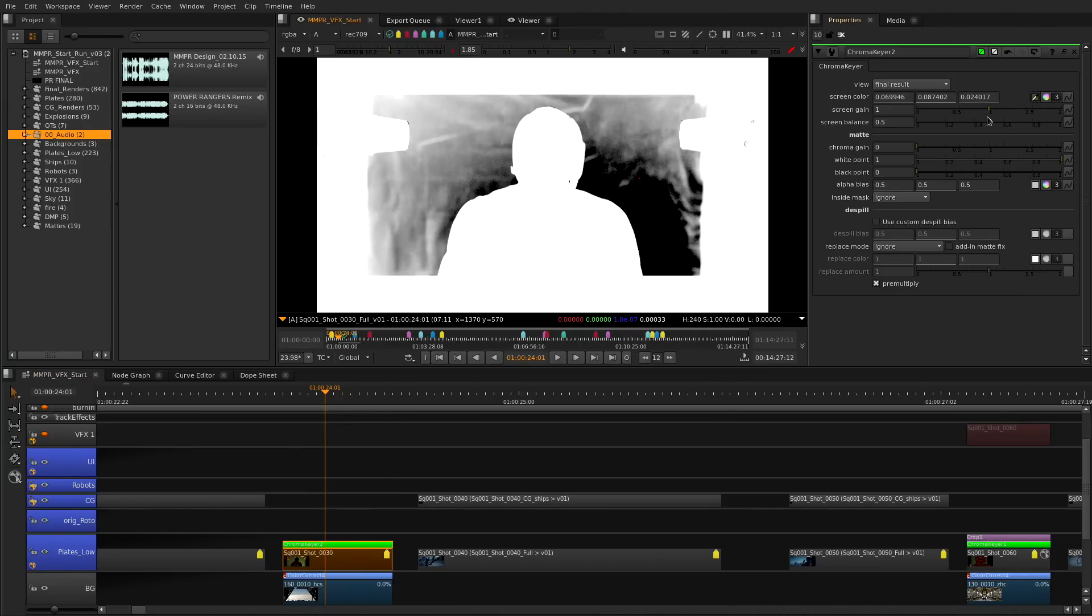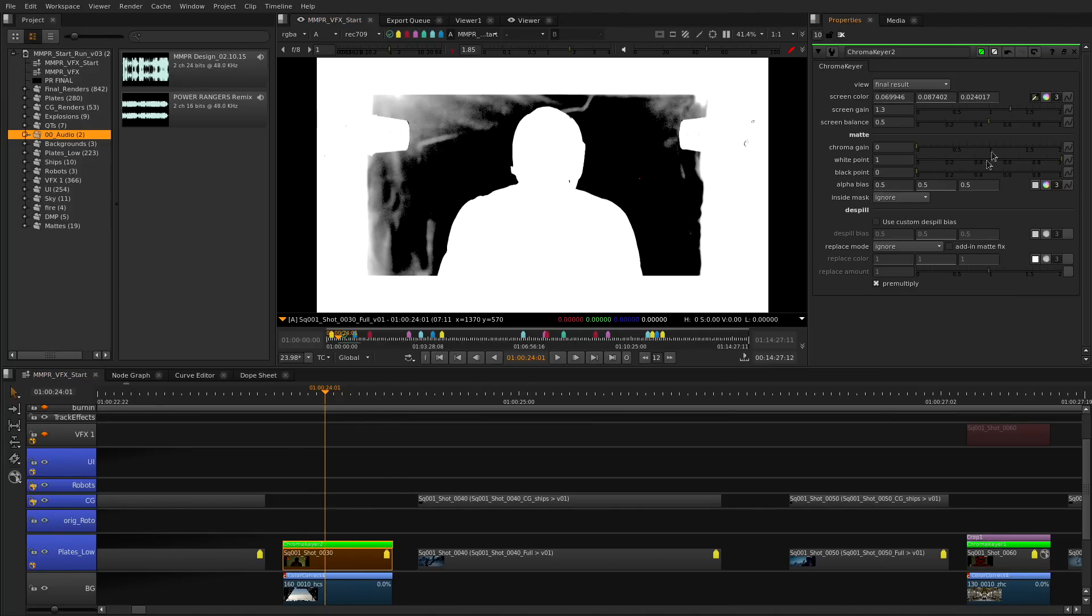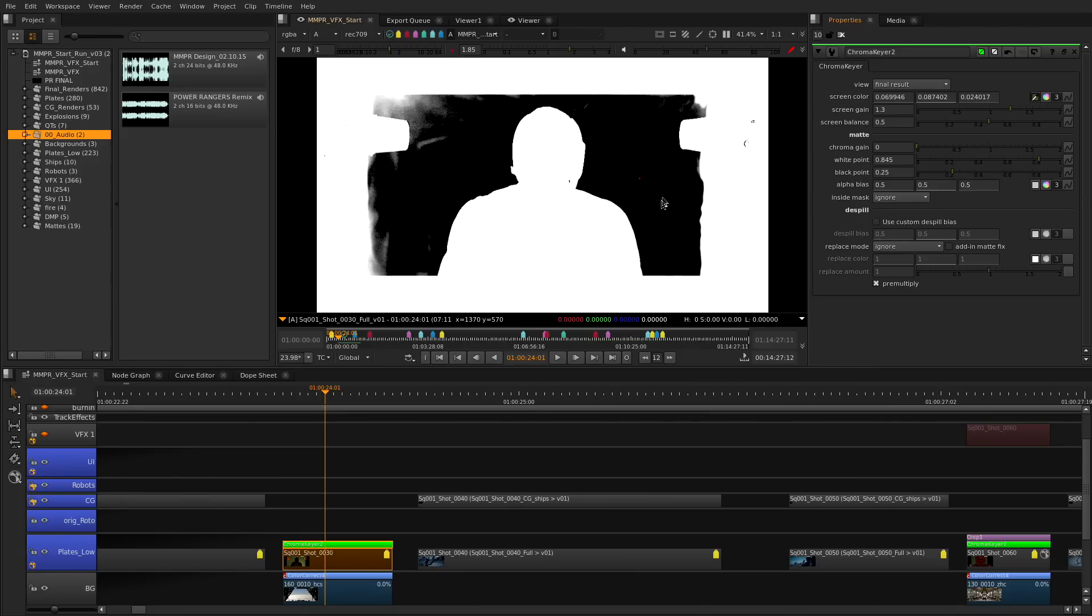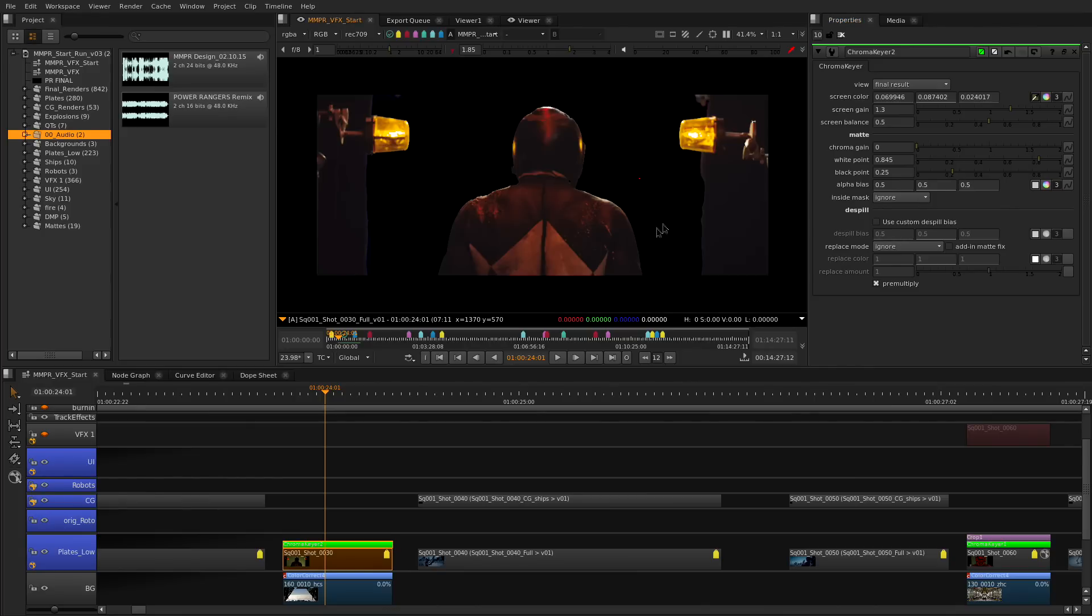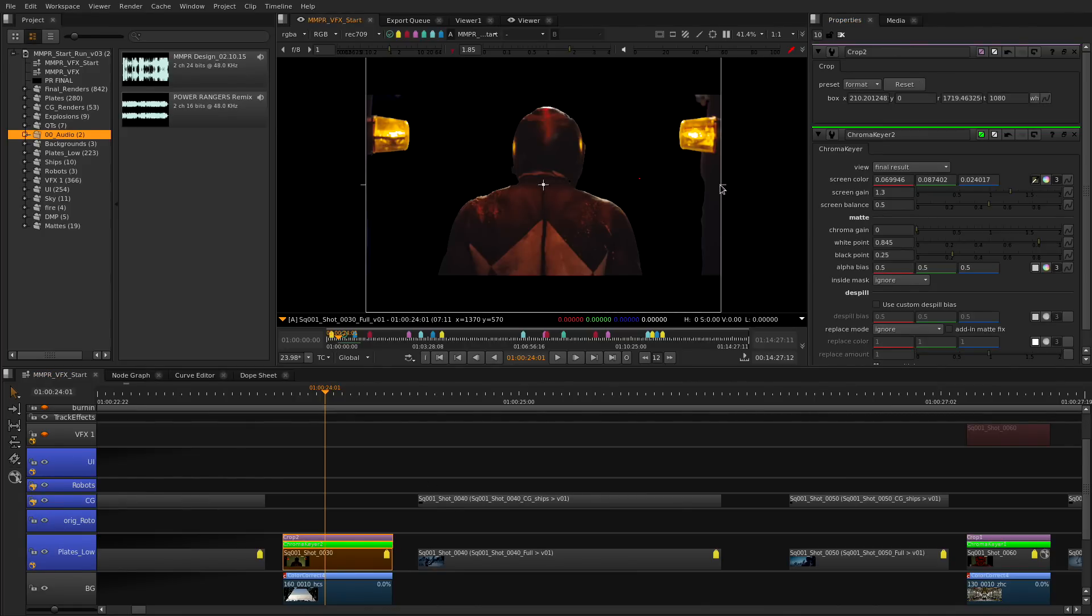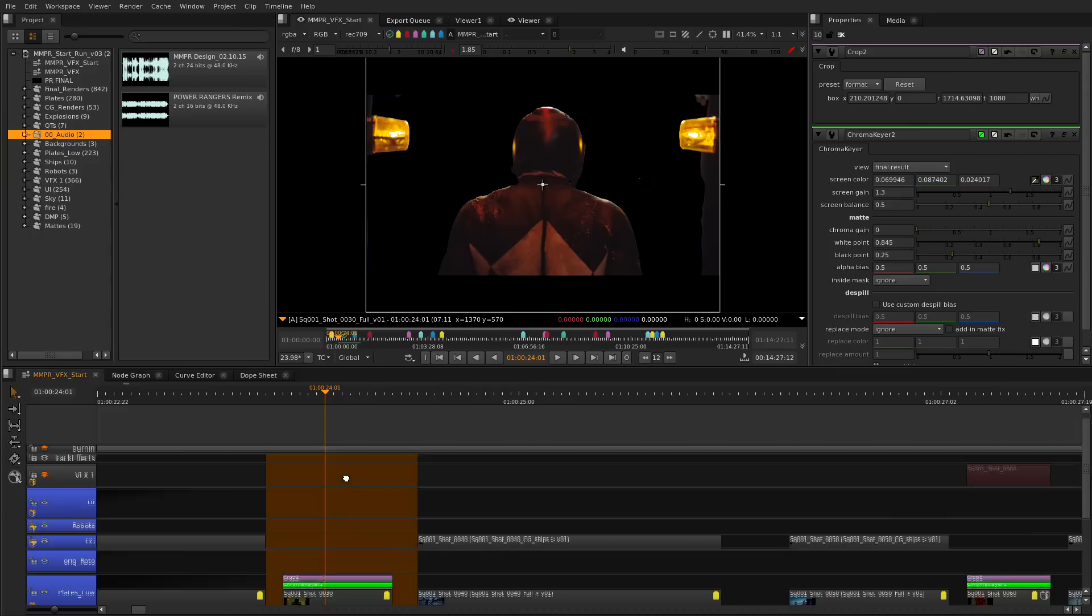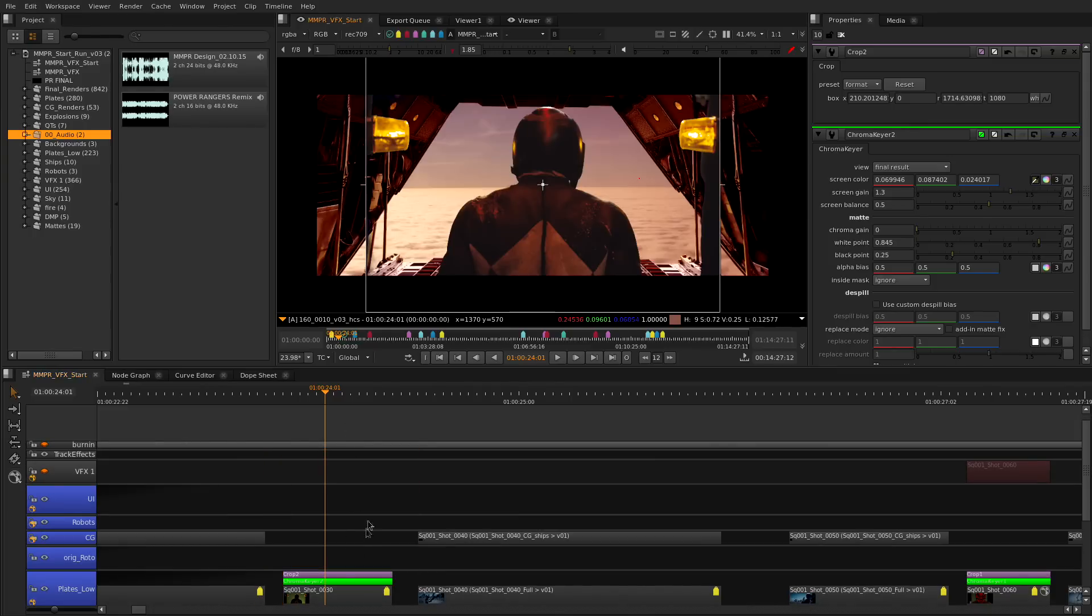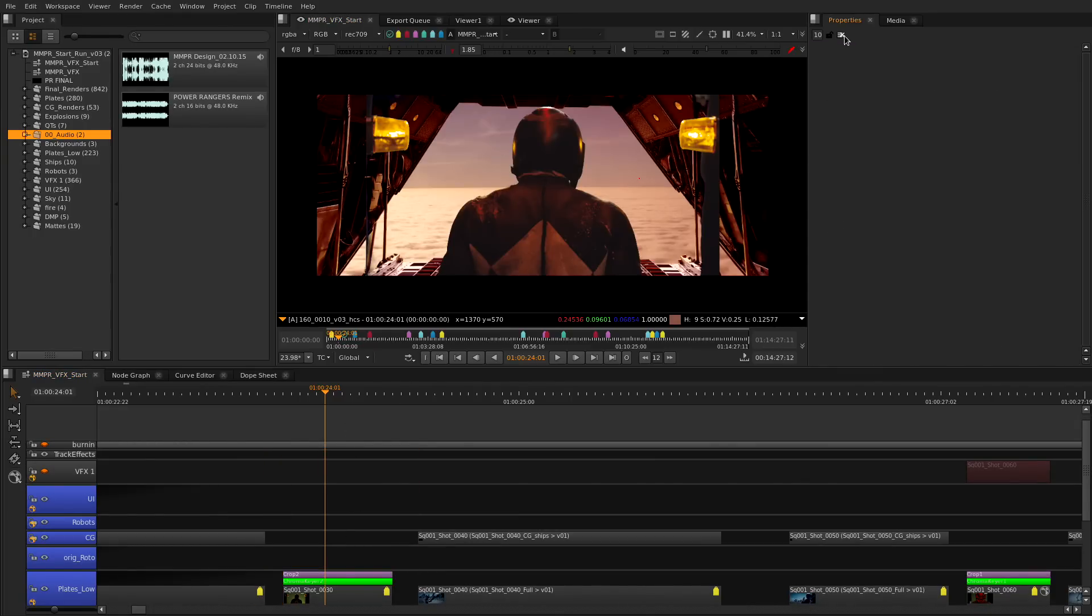The Chroma Keyer also includes options for de-spilling and edge treatment to start integrating your plates. Once you're ready to create comps to go on to more complex compositing all your Chroma Keyers will be set up for you on the node graph.